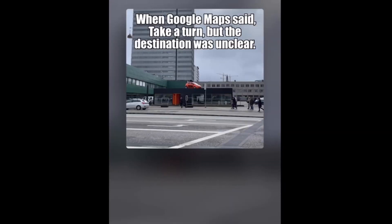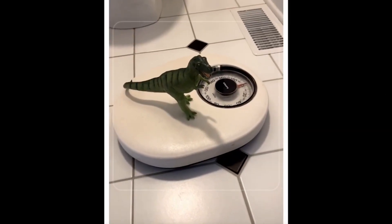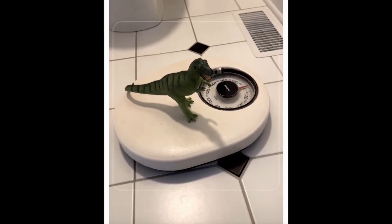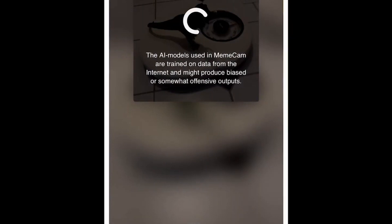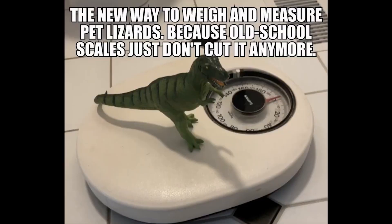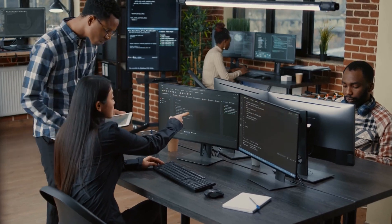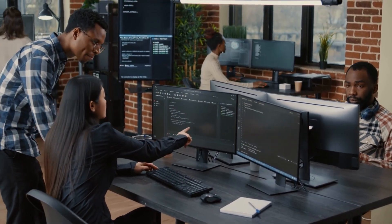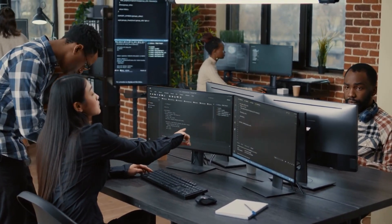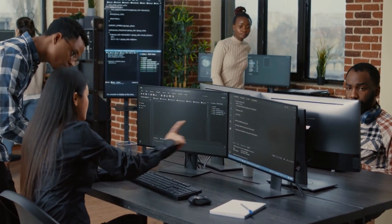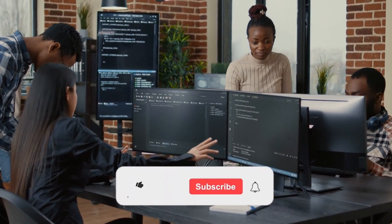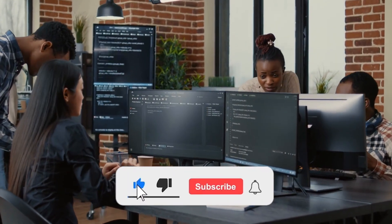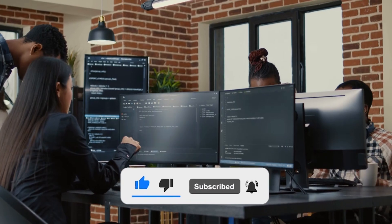Easily distribute your clever memes with the Meme Cam app. Meme Cam combines BLIP picture recognition with GPT-3.5 AI-driven caption creation to make producing memes simple and enjoyable. And there you have it, folks: our top eight AI tools for a bunch of different things in May 2023. Make sure to hit all those buttons down below and we'll see you in the next one. Peace.